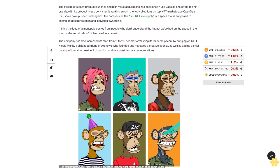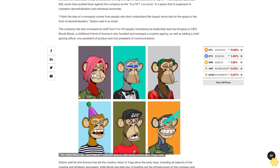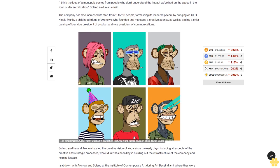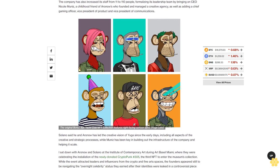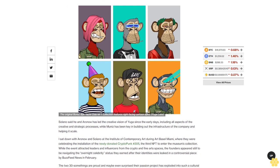Its Otherside metaverse project, which is currently in its testing phase. In November, Yuga Labs announced the acquisition of Wenew Labs' Web3 ecosystem and its flagship NFT project 10KTF. The stream of steady product launches and high-value acquisitions has positioned Yuga Labs as one of the top NFT brands, with its product lineup consistently ranking among the top collections on top NFT marketplace OpenSea.